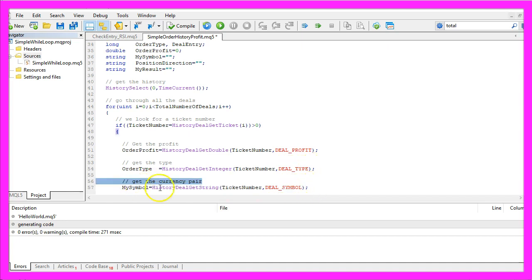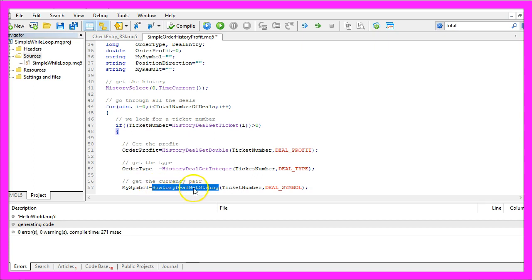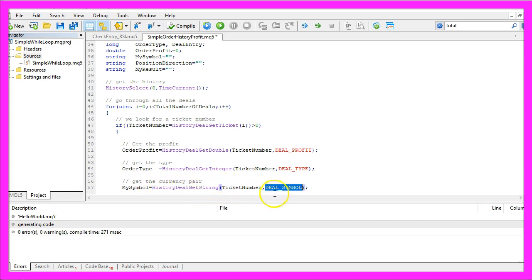Now we need to get the currency pair. This time we are using History deal get string for the ticket number and to get the symbol we use deal underscore symbol.